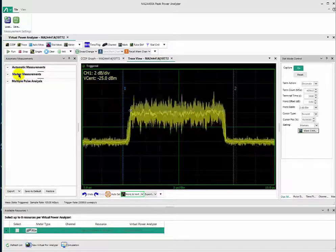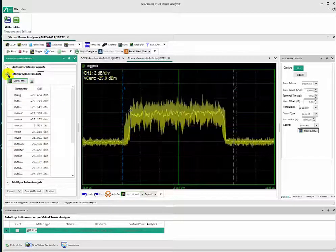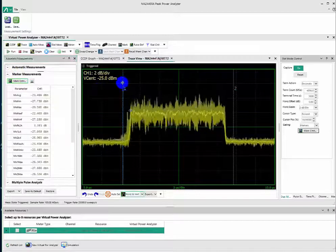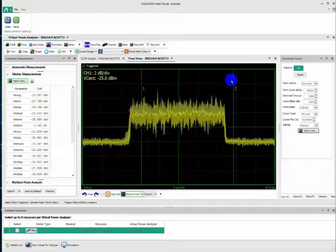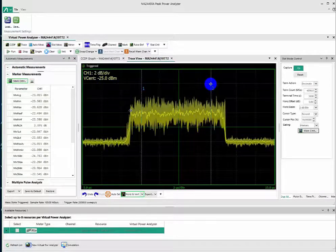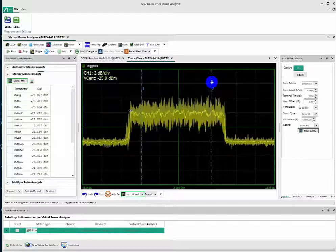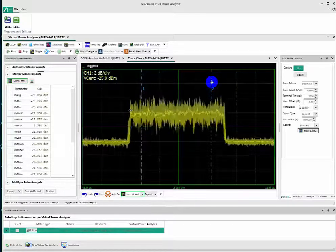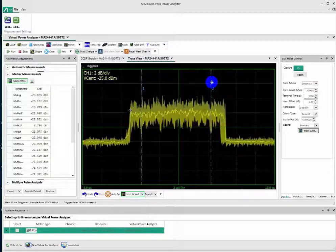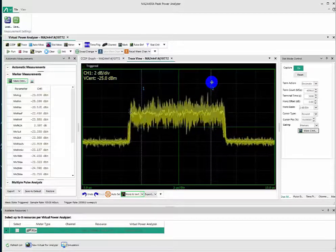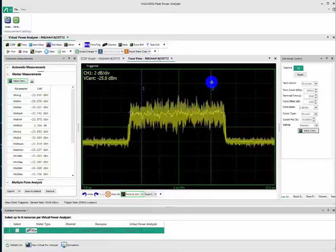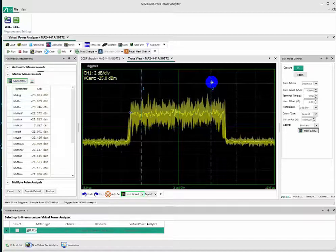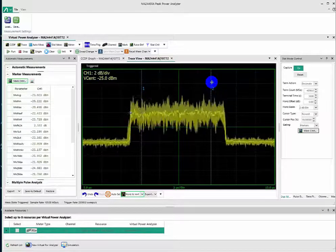We'll look at marker measurements. We can move our markers here and look at various parameters such as marker average, marker max, etc. We can also use CCDF, which is Complementary Cumulative Distribution Functions, as a way to display average power versus peak power.